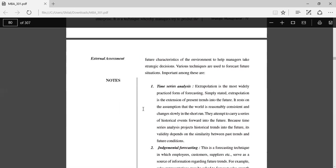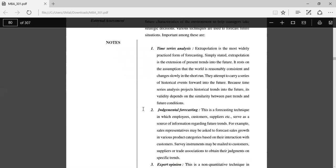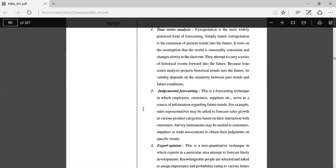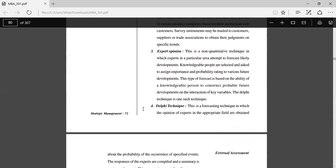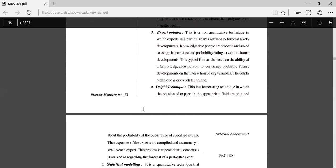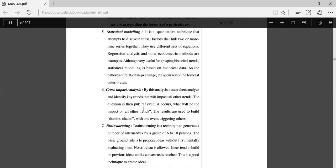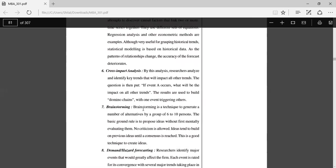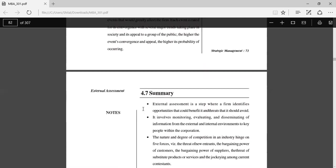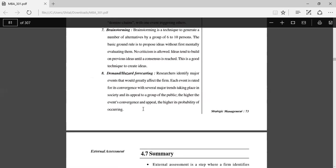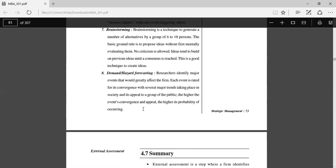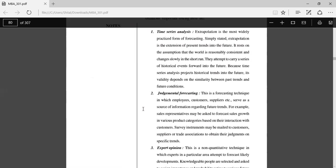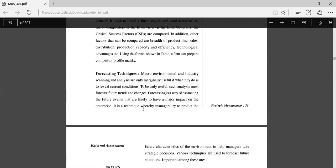Some of the techniques which are important: Time series analysis—extrapolation is the most widely practiced form of forecasting and, simply stated, extrapolation is the extension of present trends into the future. Judgmental forecasting, expert opinion, Delphi techniques, statistical modeling, cross-impact analysis, brainstorming, and demand hazard forecasting. These are the different forecasting techniques.